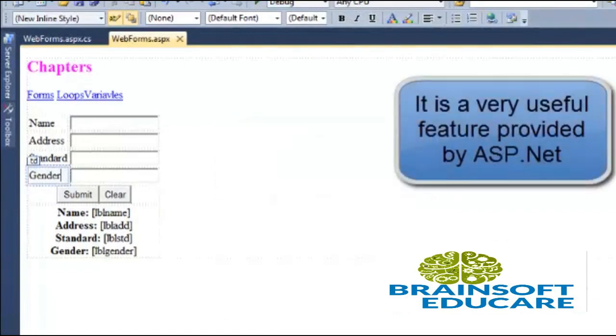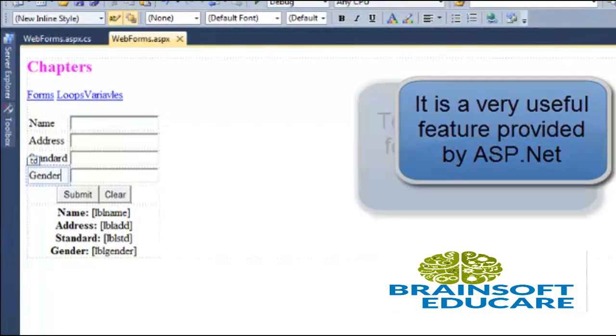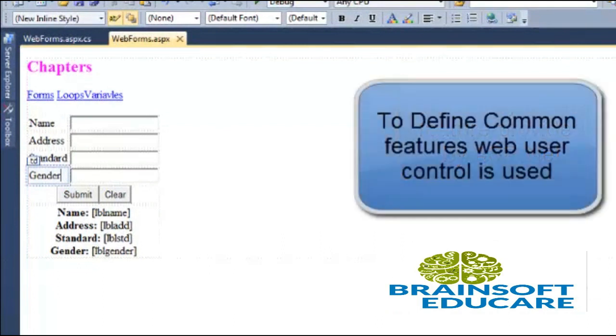Web controls are special features provided by ASP.NET. When we want to define some common features, then we can use web controls.